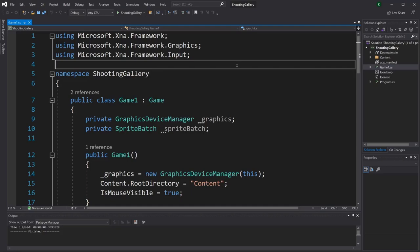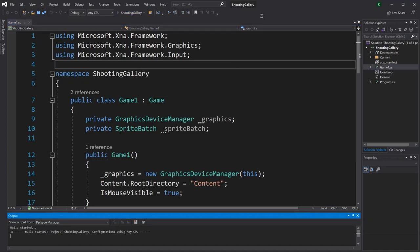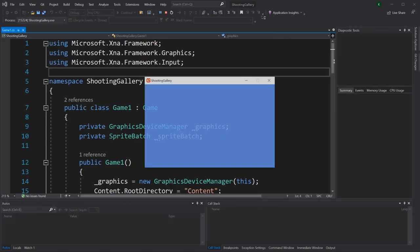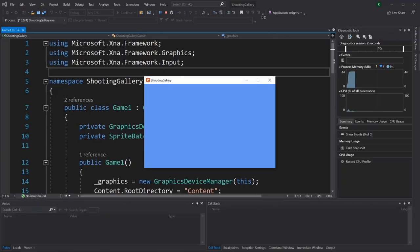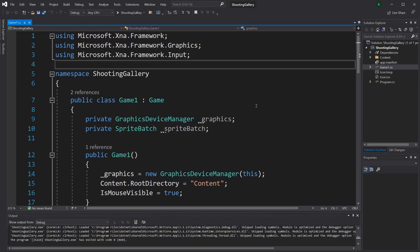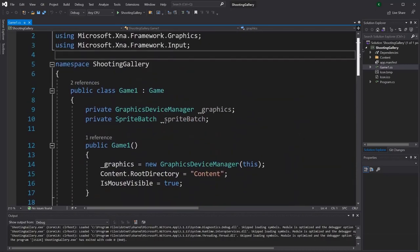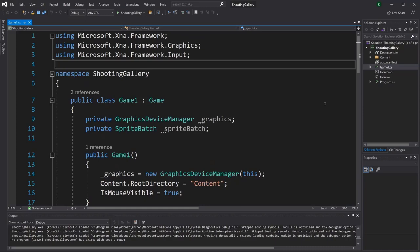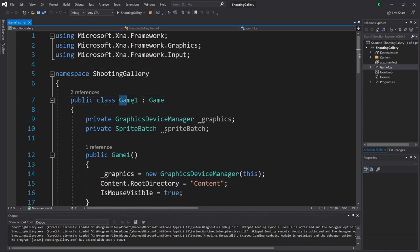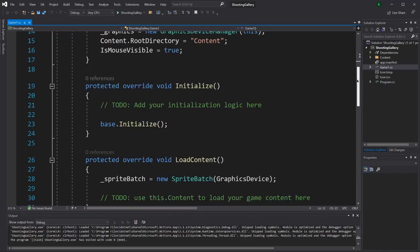Before doing anything else, I like to start the project right away, which you can do with the Start button at the very top. The first time you run it might take a bit longer, but every time after that it should be quick. If you see a small colorful window pop up, that means it's working. Depending on your version of MonoGame, your Game1.cs might look a little bit different from mine, but it should still have a very similar structure, with a Game1 class and some similar methods.